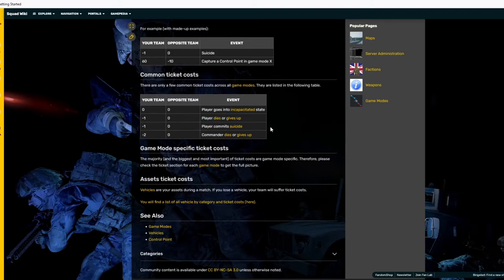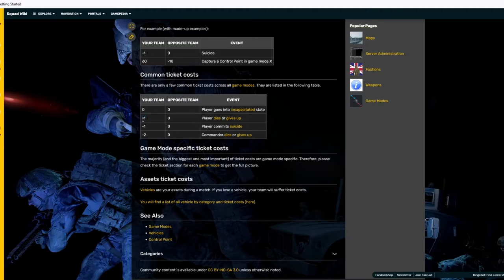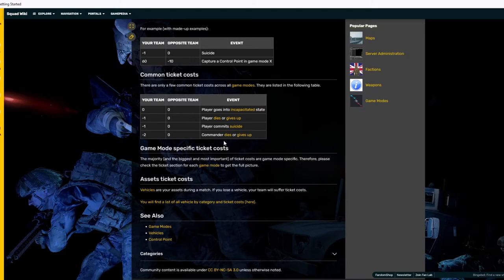There's also player dies or gives up. If your teammate dies or gives up, you get minus one. Player commits suicide, you get minus one. We already went over that. Commander dies or gives up, you get minus two. So commander's a little bit higher price than the regular infantry.